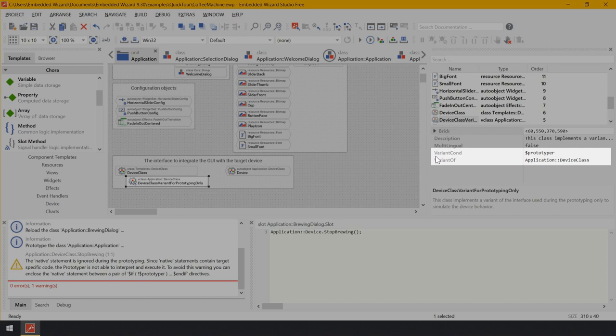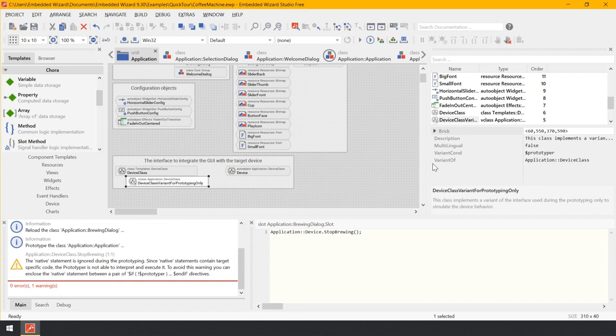Select the V-class member and watch the inspector for the V-class's attributes variant condition and variant of. The attribute variant of determines the original class to be overwritten by the V-class. The attribute variant condition is more interesting — it specifies a condition for when the variant is taken into account. In this case, it is configured with the expression $prototyper, which results in true or false depending on whether the application is tested in the Prototyper window or code is generated for the target system. When running in the prototyping environment, the variant replaces the original device interface and adds simulation functionality; when generating code for the target system, the variant is ignored.